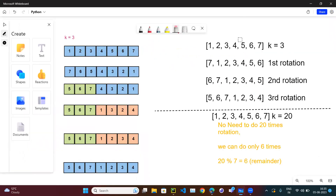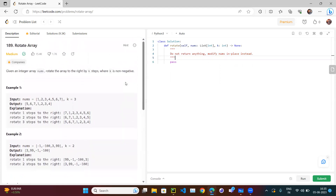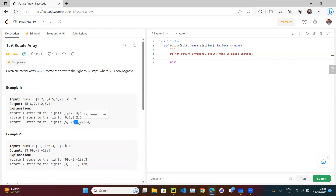If you slice the array, you take two temp arrays — temp1 and temp2 — then merge them as temp2 + temp1, which uses extra space. The function definition also says: do not return anything, modify nums in place instead. To do it in place we need swapping. But we can't simply swap seven with one, because if we swap seven and one, one comes to the wrong position.